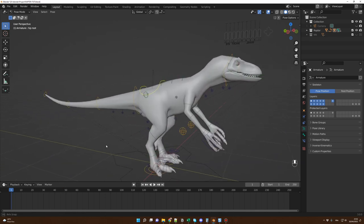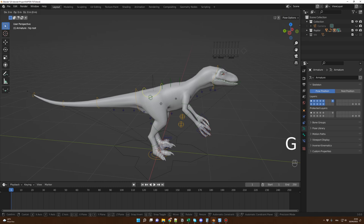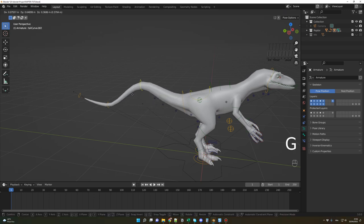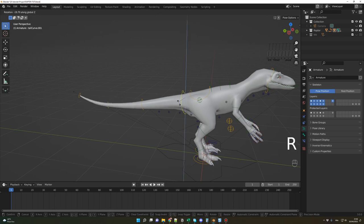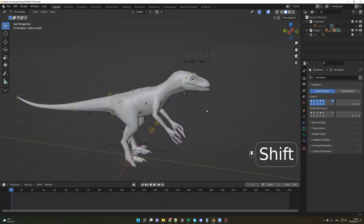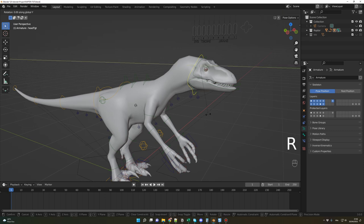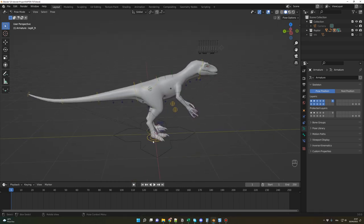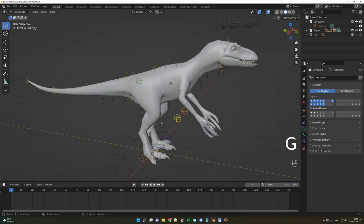Let me show you the main controls, starting with the yellow ones. The first is the main body control — move with G or rotate. Then there are tail controls; I like to move the third one with G, or rotate the second. There's a head control — G to move or rotate it on different axes. The yellow circles control the feet — press G and all the legs follow. Finally, there are knee controls you can move with G.